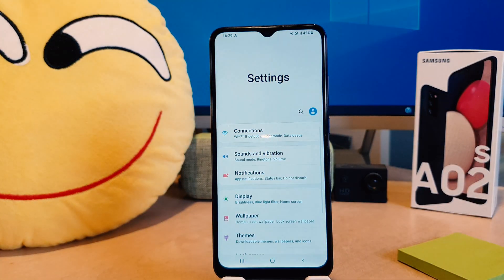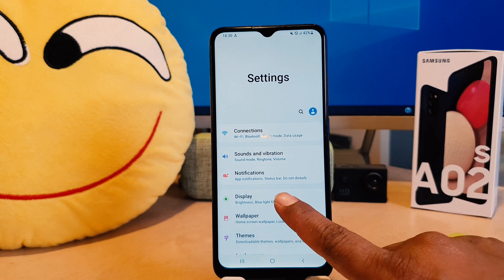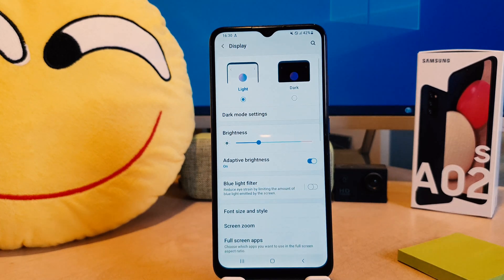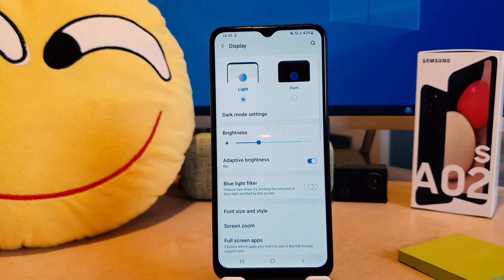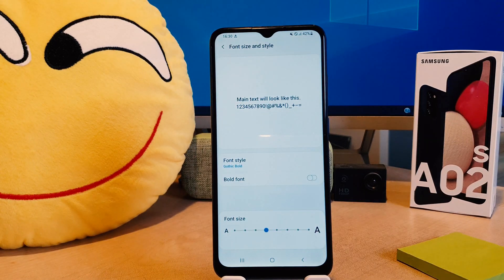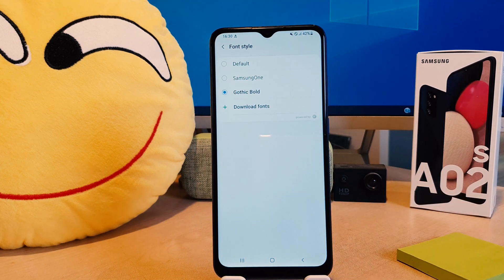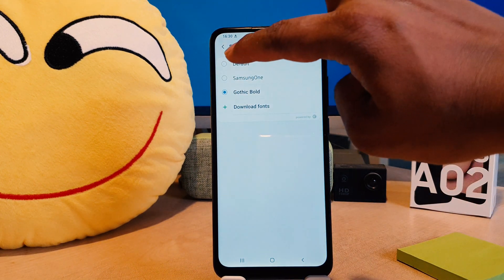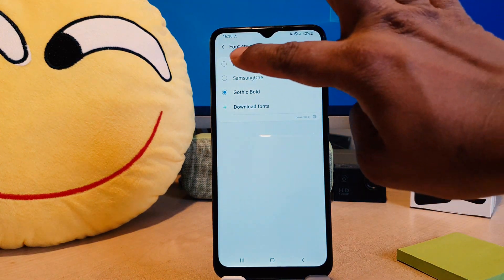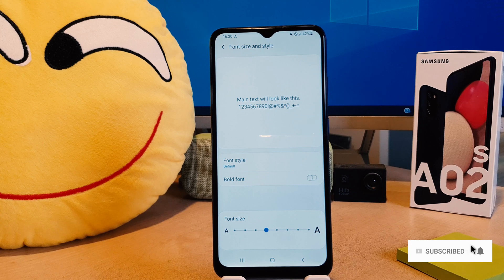Click on your phone's Settings section, then click Display, then Font Size and Style, then Font Style, and select the default one. That's how you can easily change the font style in your Samsung A02S.